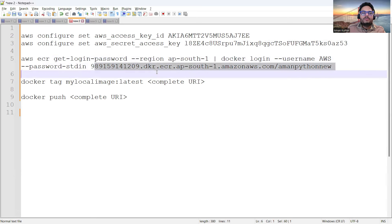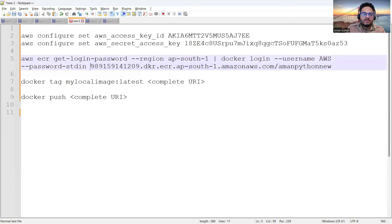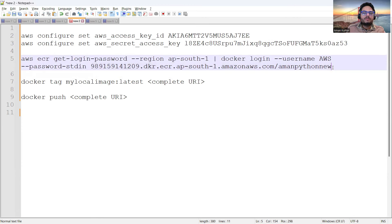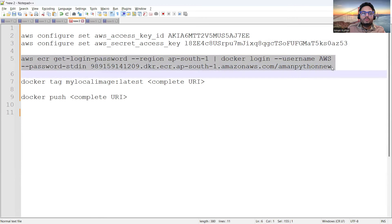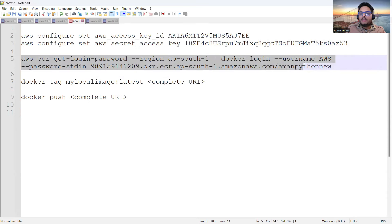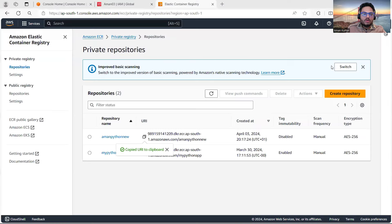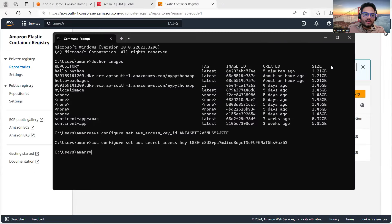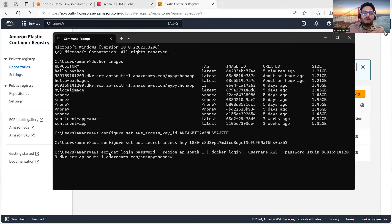Now pay attention here. The command is: `aws ecr get-login-password --region ap-south-1 | docker login --username AWS --password-stdin <repository-address>`. The repository address is the URI I just copied. If this runs successfully it means I'll be able to log into ECR through CLI. And — login succeeded! I'm able to log in using this new user.